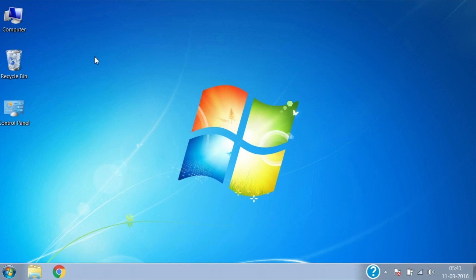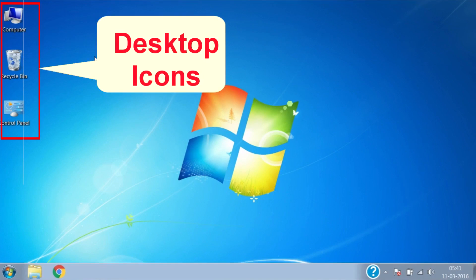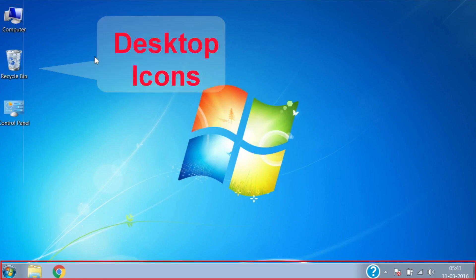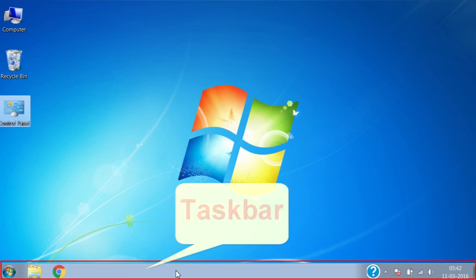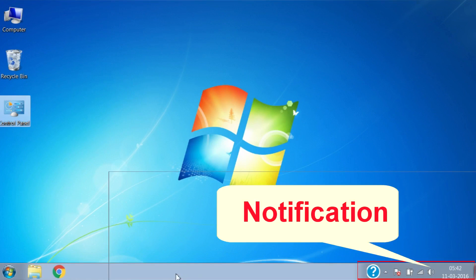The desktop can be subdivided into three parts: desktop icons area, taskbar area, and the notification area.